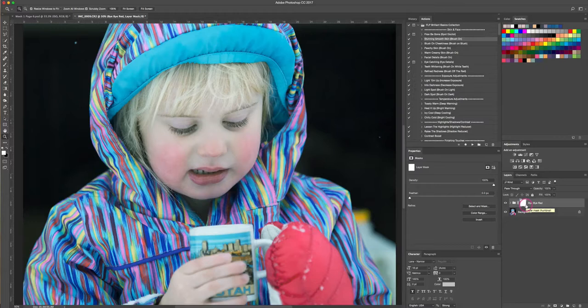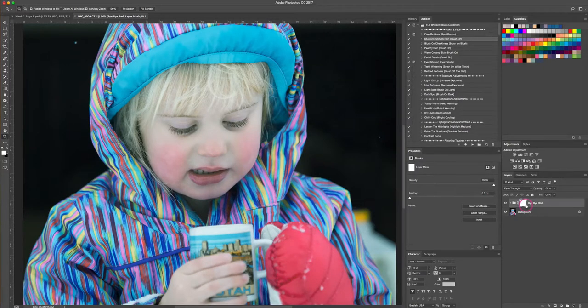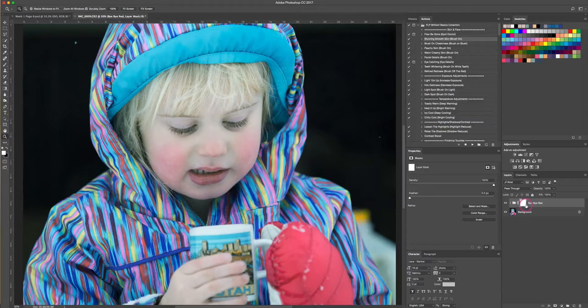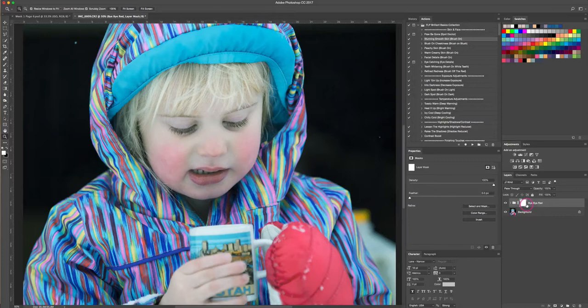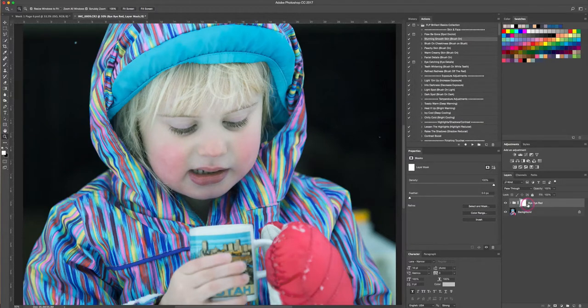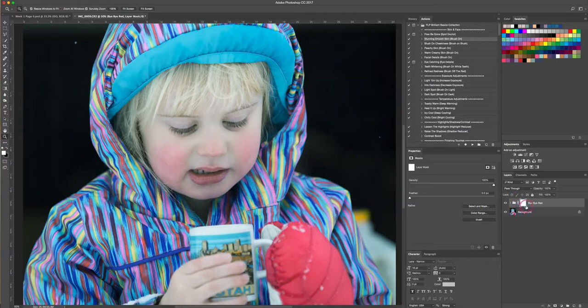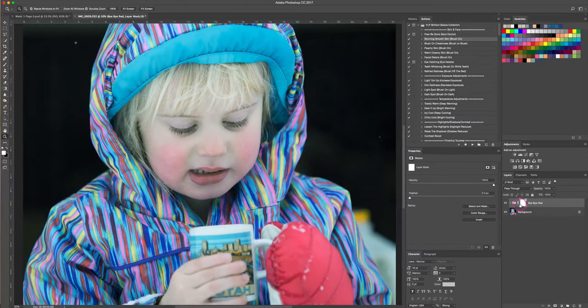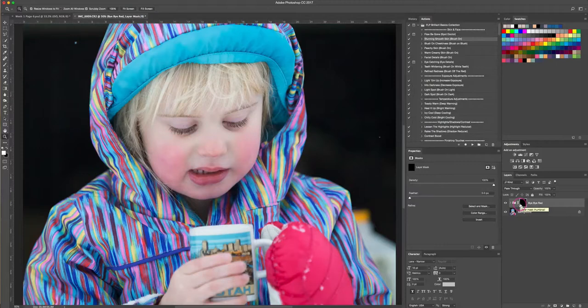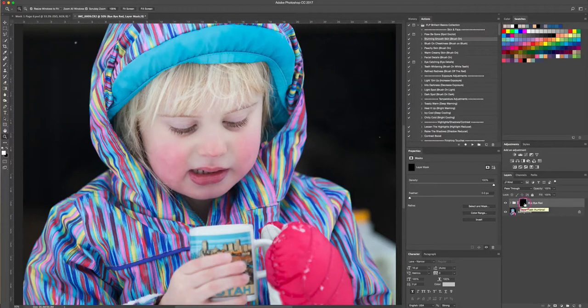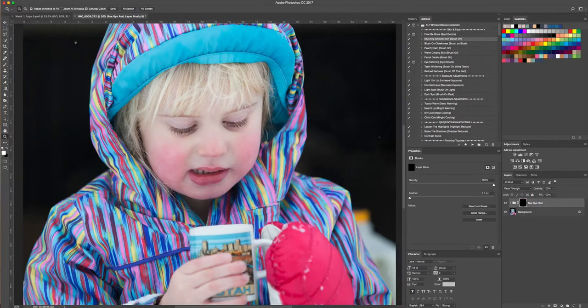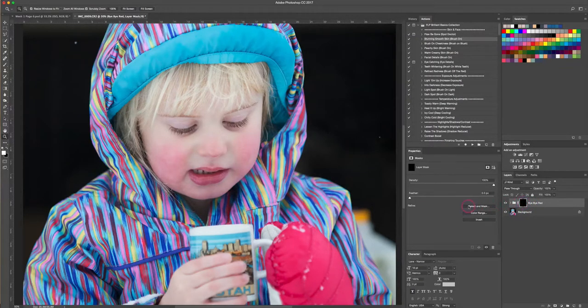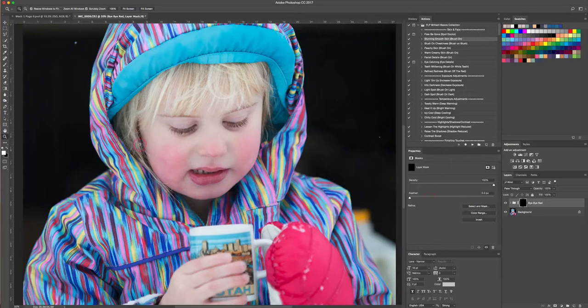If you haven't watched my video on layer masks, that would be beneficial for you, but layer masks are fairly straightforward. A white layer mask will reveal the layers that you want to show, and a black layer mask conceals them. So white reveals, black conceals. What we want to do is actually conceal this layer mask so that these layers are hidden. To do that, you're gonna hit command I on a Mac or control I on a PC to invert your layer mask. Now this layer is hidden, and the only way that it can show up on our photo is if we use a white brush on our black layer mask to paint it on.